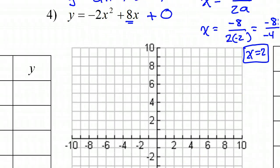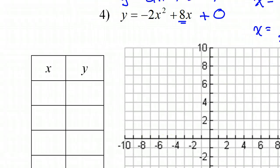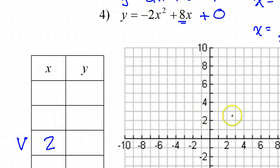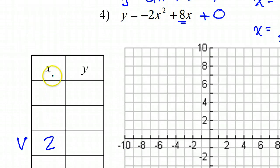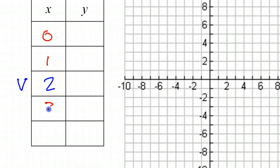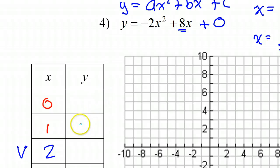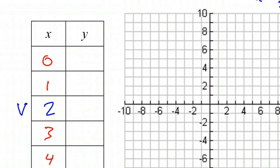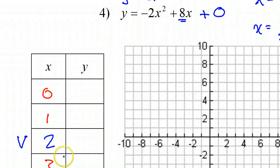That axis of symmetry also gives us the x-coordinate of the vertex, so I like to put the vertex right in the middle of my table. My x-coordinate is now 2, so going less than 2 gives us 1 and 0, and greater than 2 gives us 3 and 4.